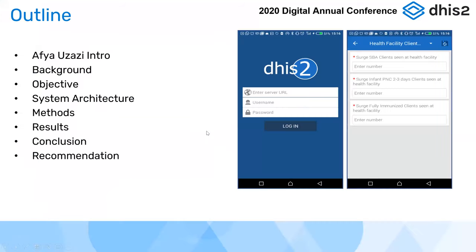So today we'll go through the topic. I'll give a little introduction about Afio Uzazi. I'll give a background, our objectives, our system architecture, the methods we used, our results, conclusions, and recommendations.